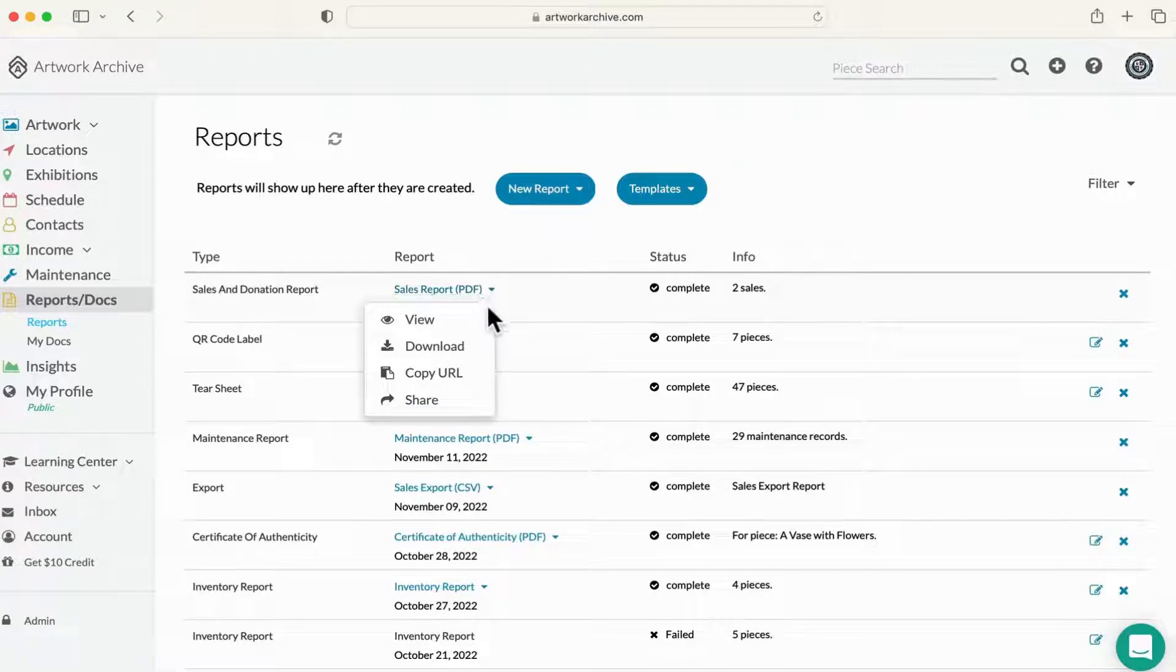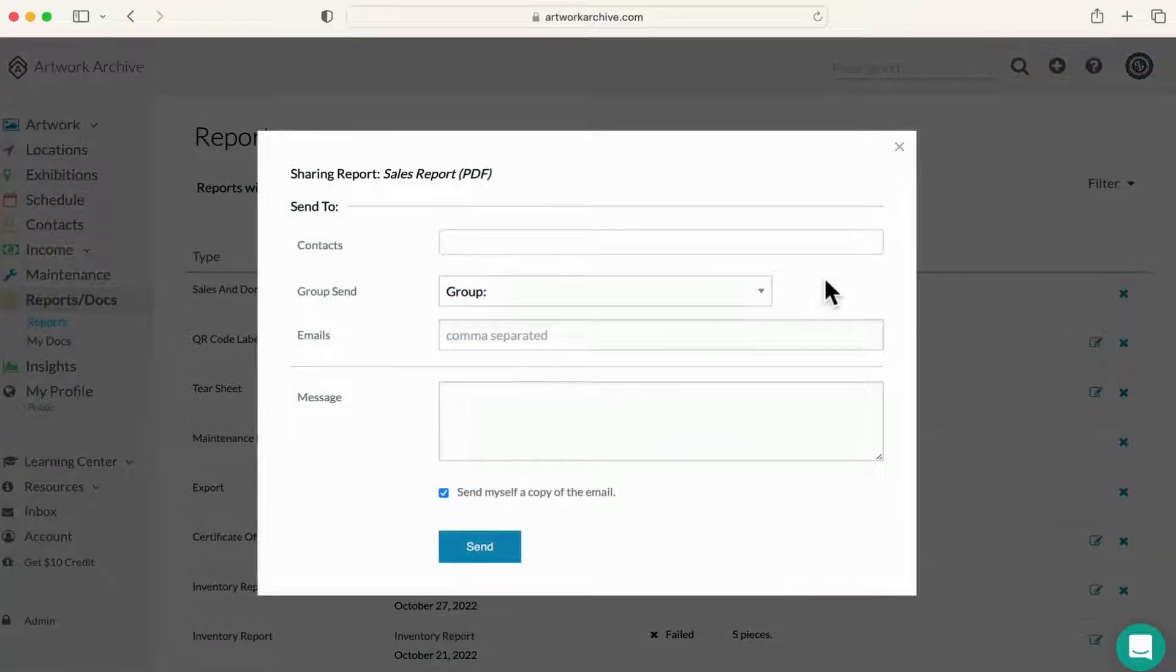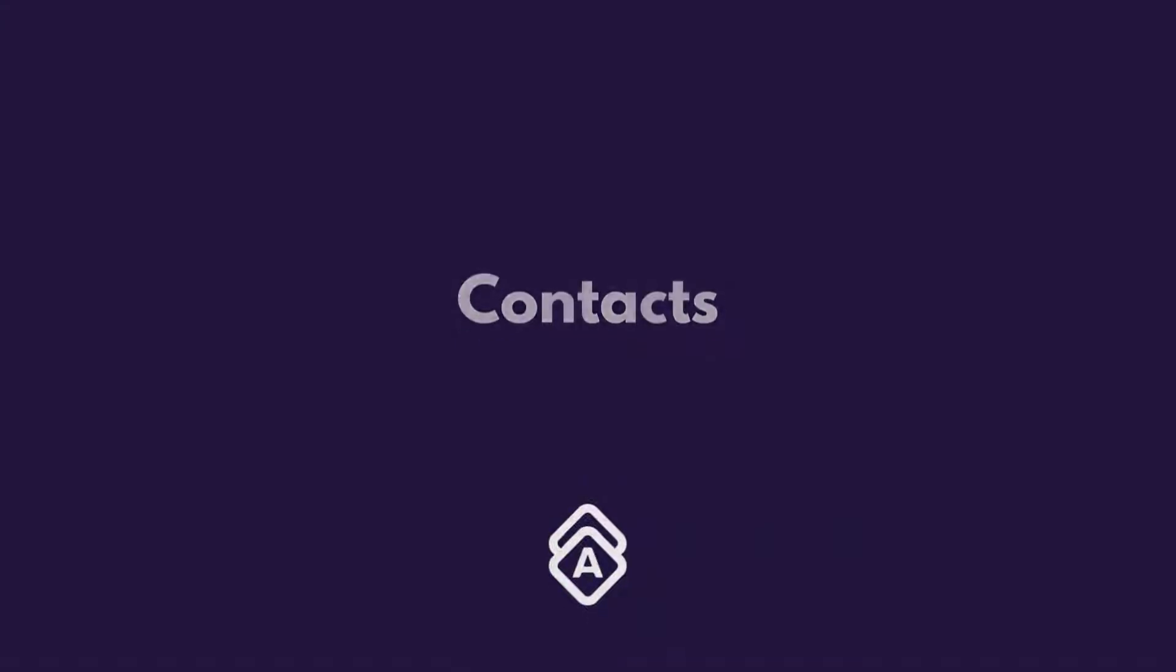Once you have created a report, you have the option to share it with your network in a variety of ways. This saves you time by streamlining all of your correspondence. This brings us to contacts.